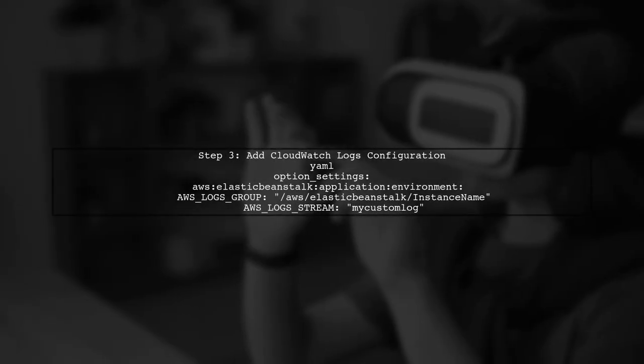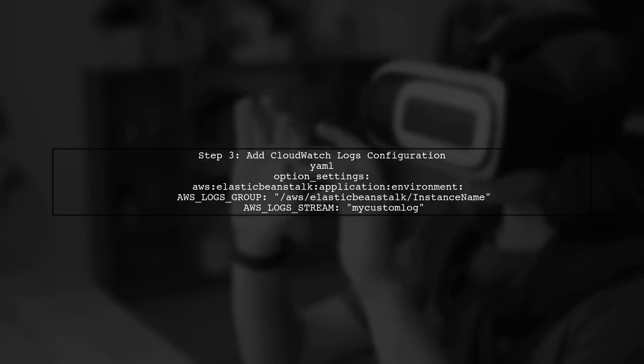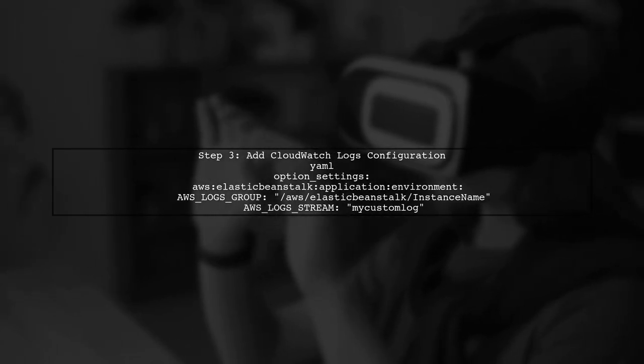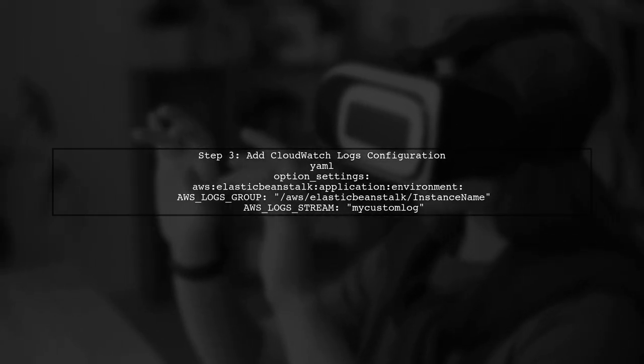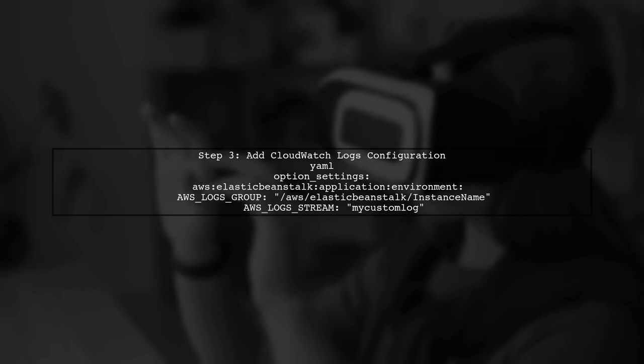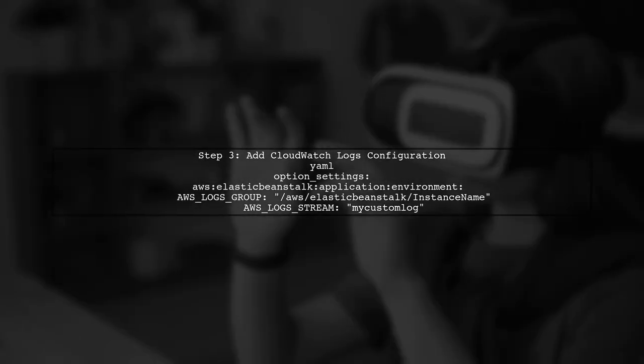Next, we need to ensure that the logs are being monitored by CloudWatch. This can be done by adding a CloudWatch logs configuration to the same file.